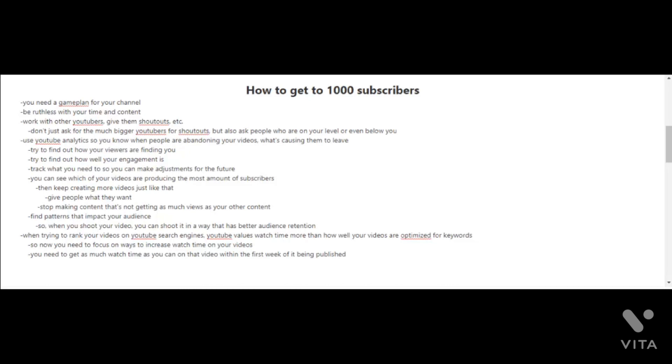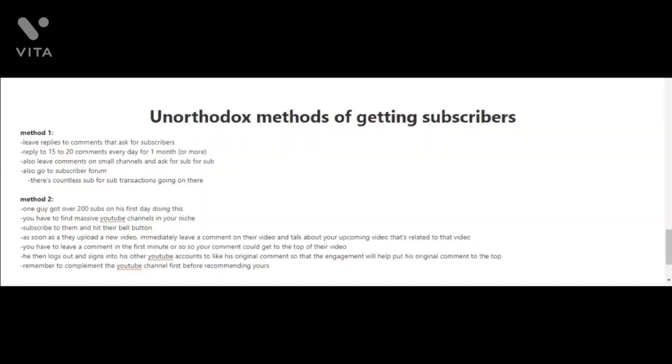When you're trying to rank your videos on YouTube search engines, YouTube values watch time more than how well your videos are optimized for keywords. You need to focus on ways to increase the watch time on your videos. You need to get as much watch time as you can within the first week of them being published because that will greatly influence its rankings.